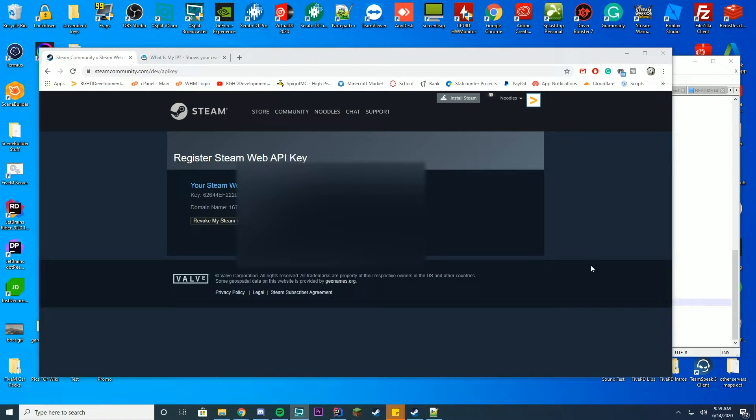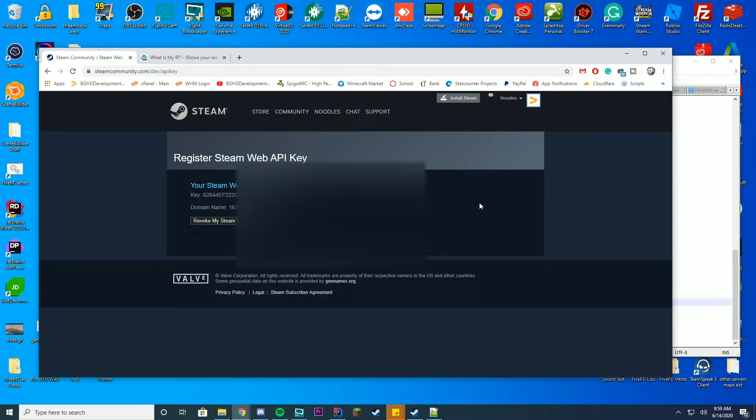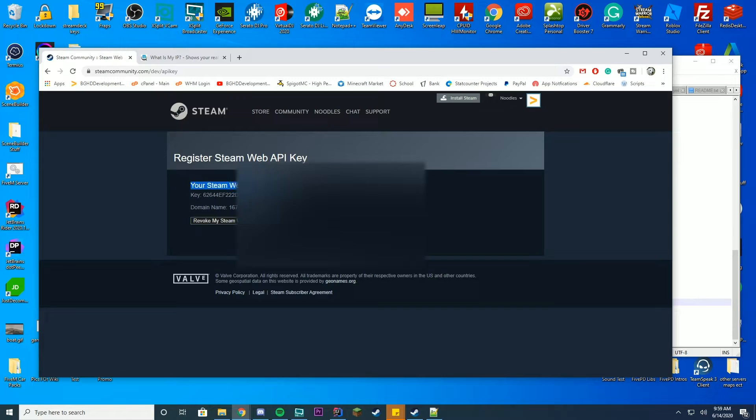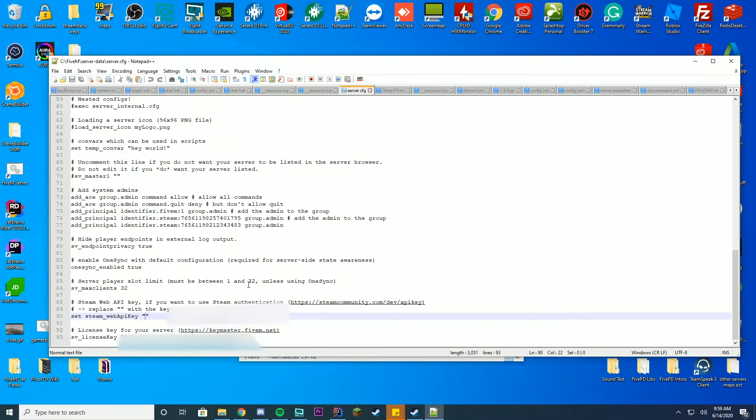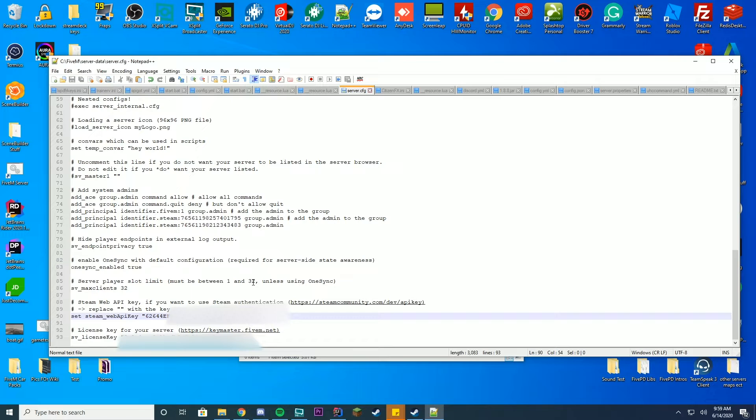Okay. So I went ahead and got my dog to stop barking. I apologize for that, but we are back. So you're going to set your domain name as your IP address. And once you press enter, you're going to see your Steam Web API Key. Go ahead and copy this key. And you're now going to be able to minimize and go paste it within the set Steam Web API Key. Go ahead and paste that in down there inside of your server.cfg file.